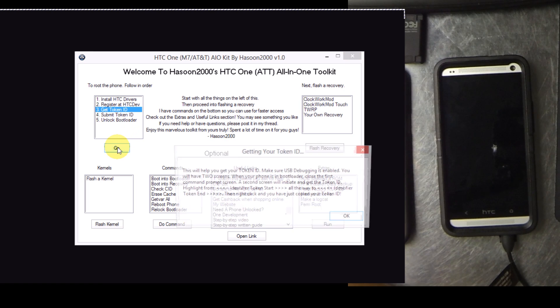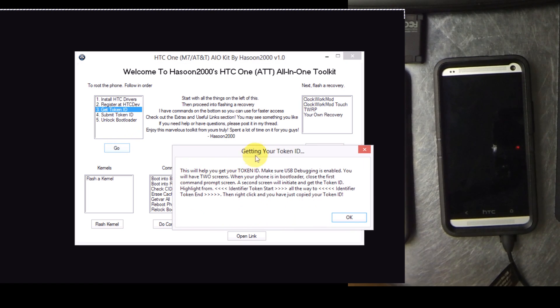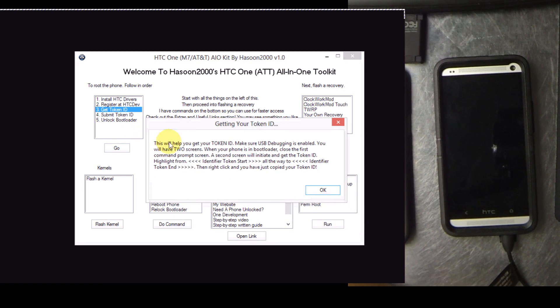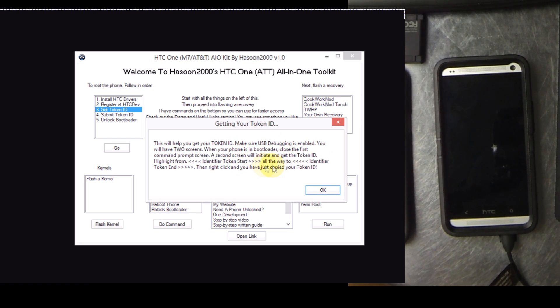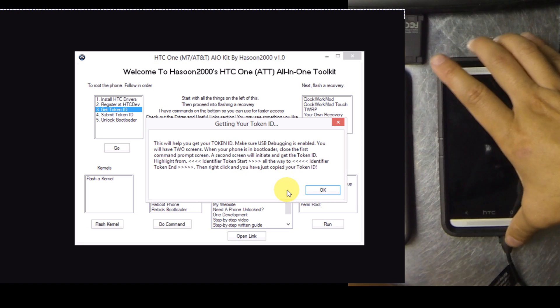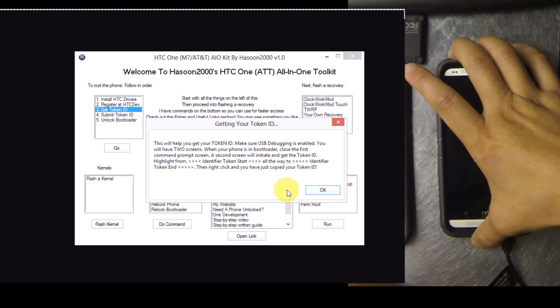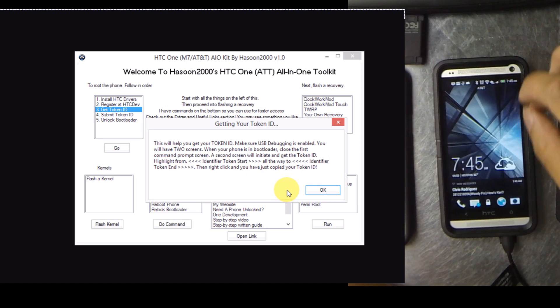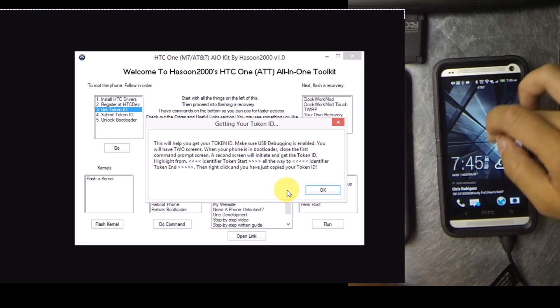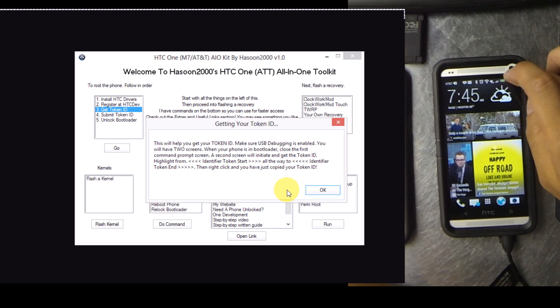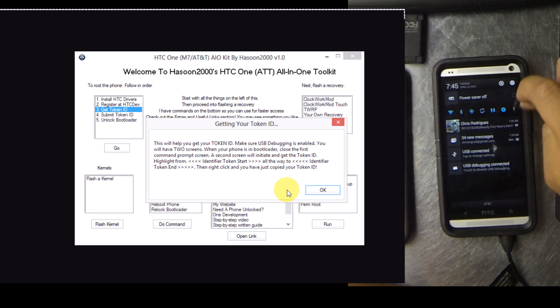The first thing you're going to want to do is use the Get Token ID feature. This will help you get the Token ID. Make sure USB debugging is enabled, we'll have two screens. Once the phone is in the bootloader, close the first command prompt screen. The second will initiate to get the Token ID. I'll show you how to highlight the entire identifier token.